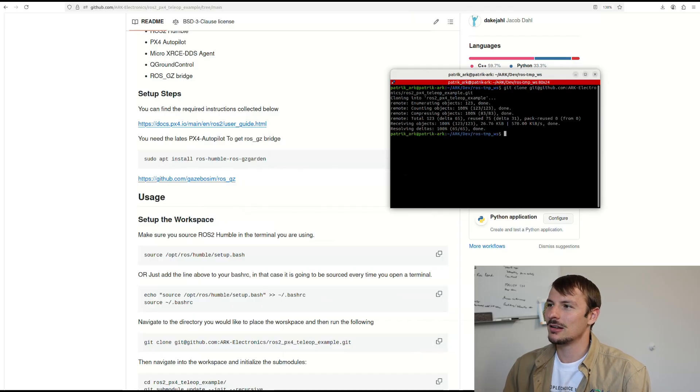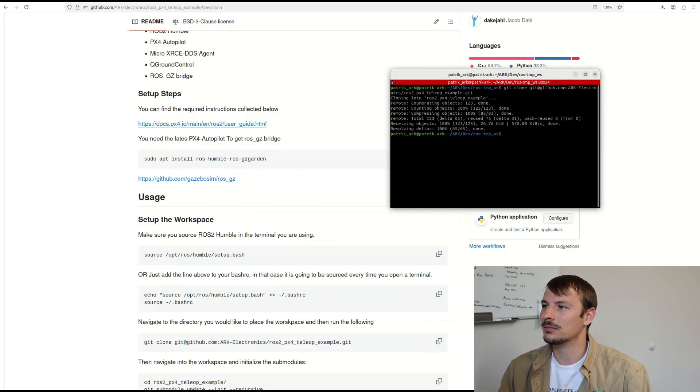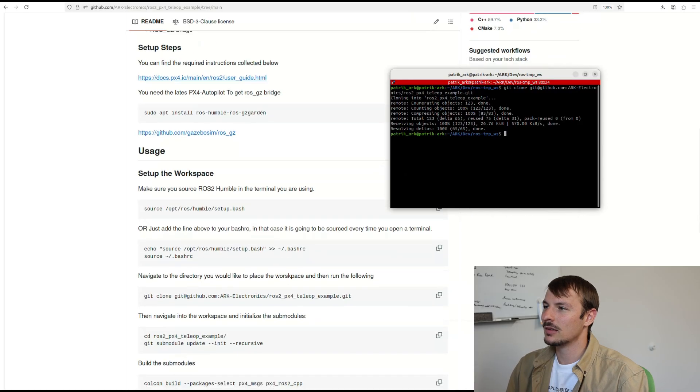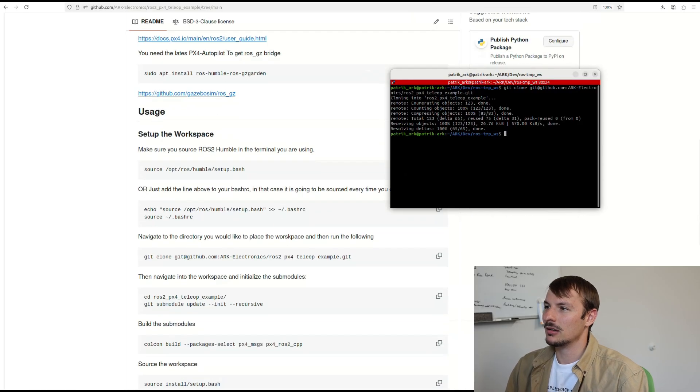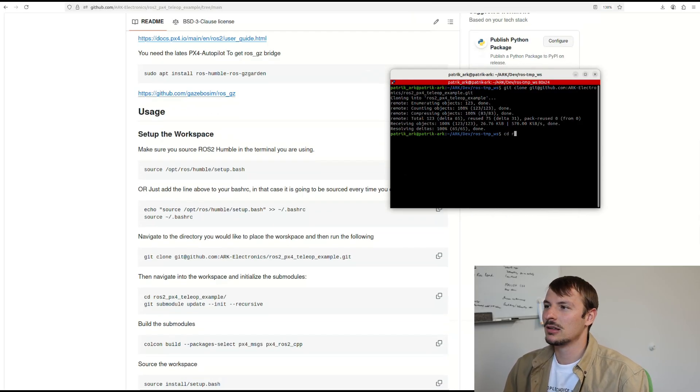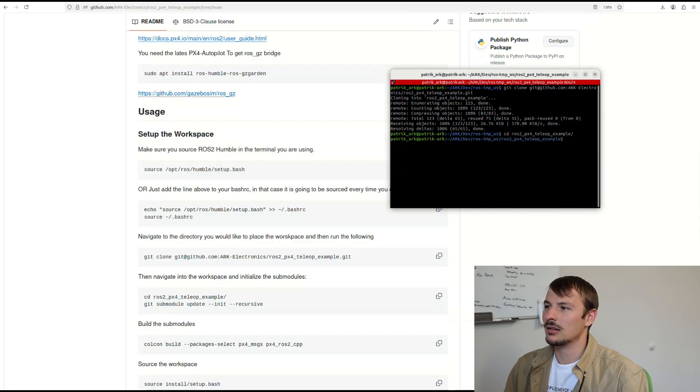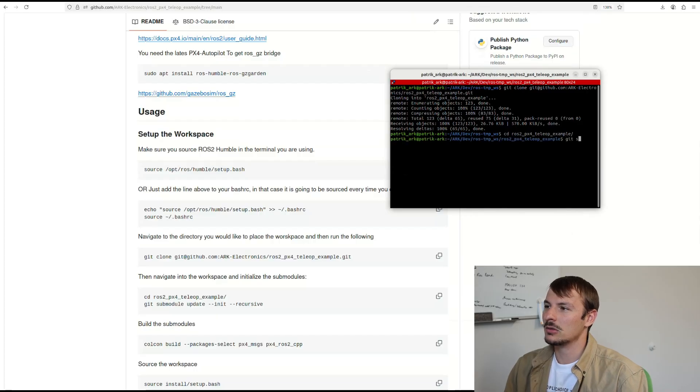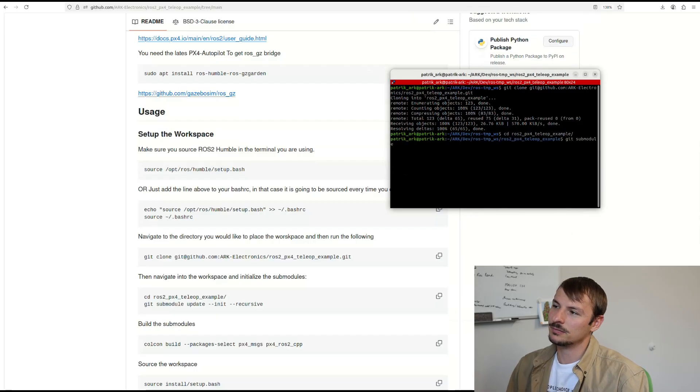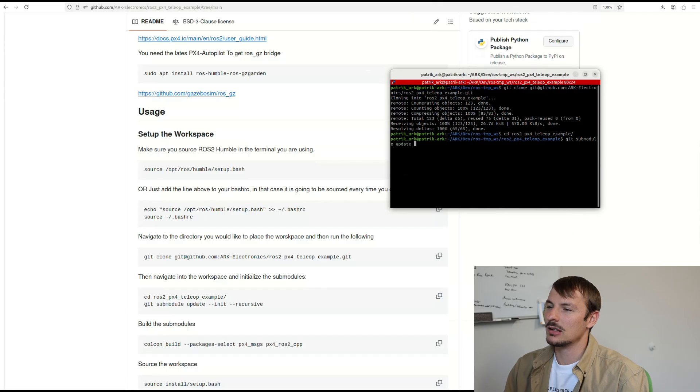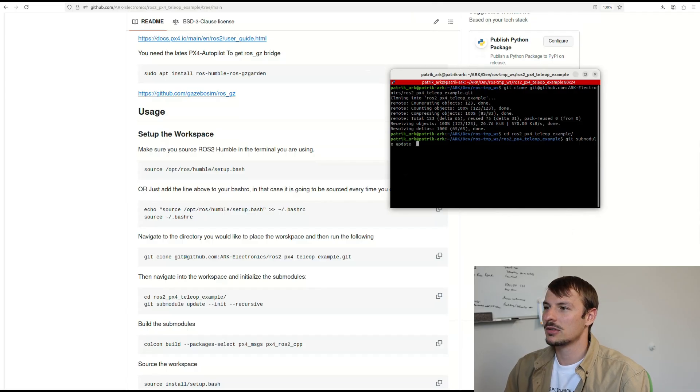And then you can go ahead and clone this workspace, navigate to the workspace itself, and initialize the submodules.